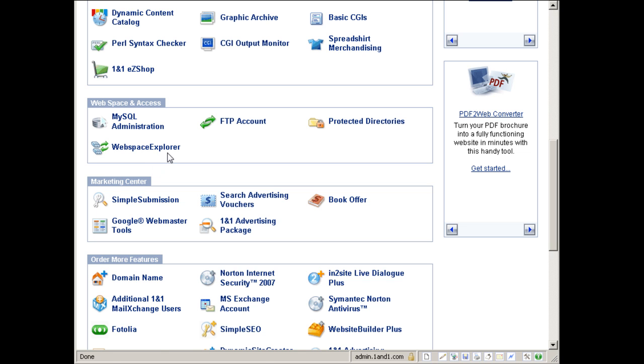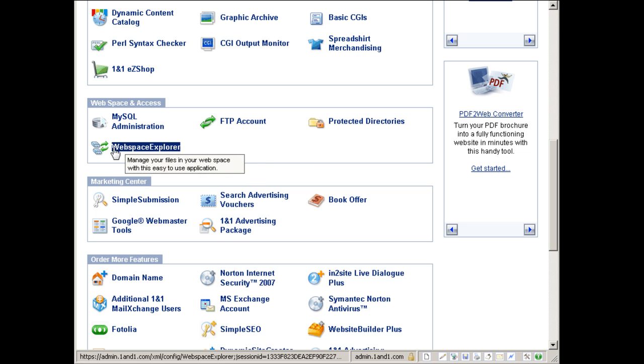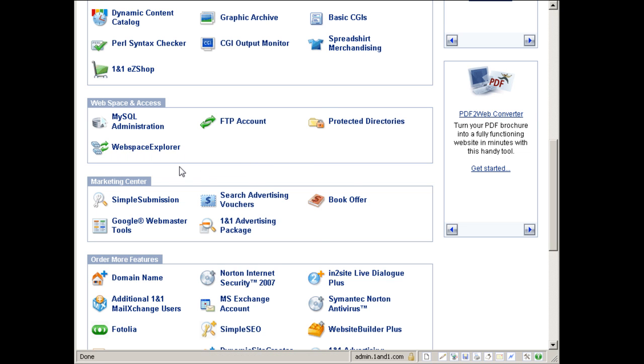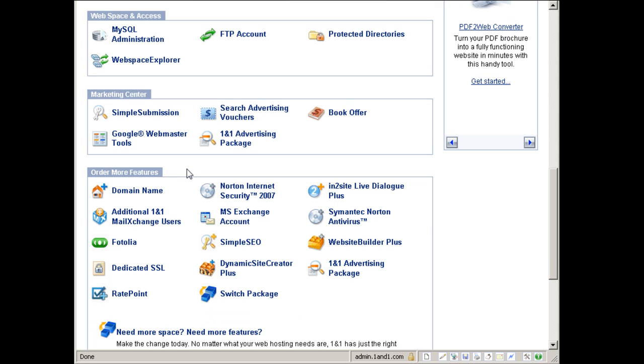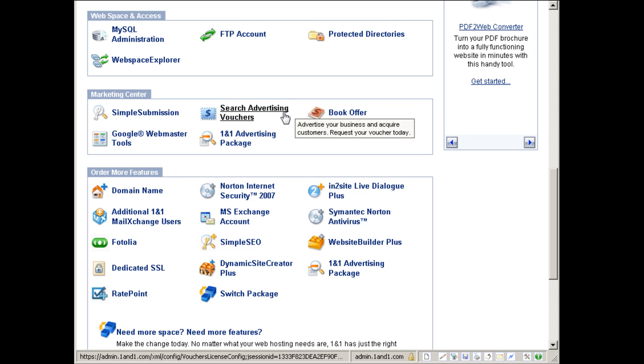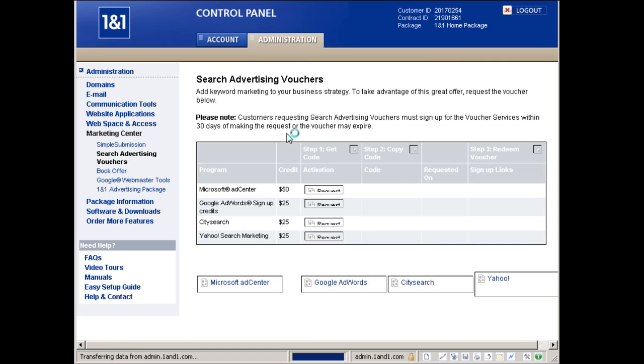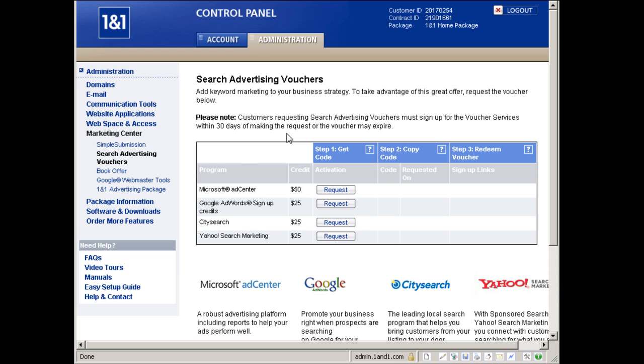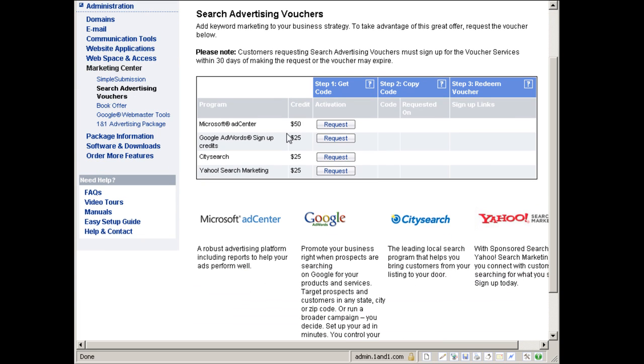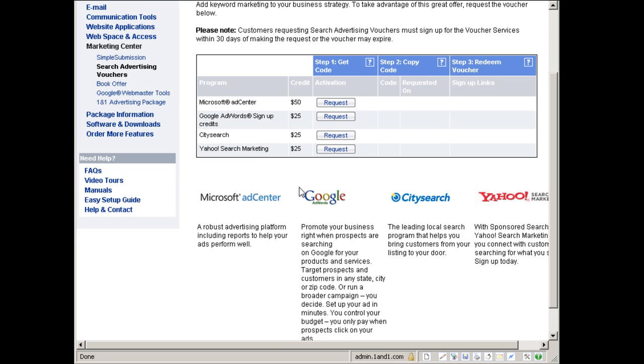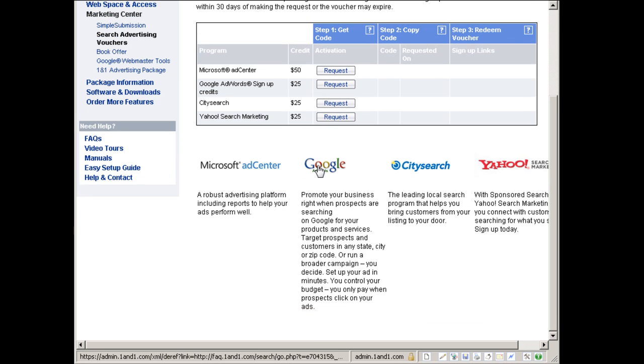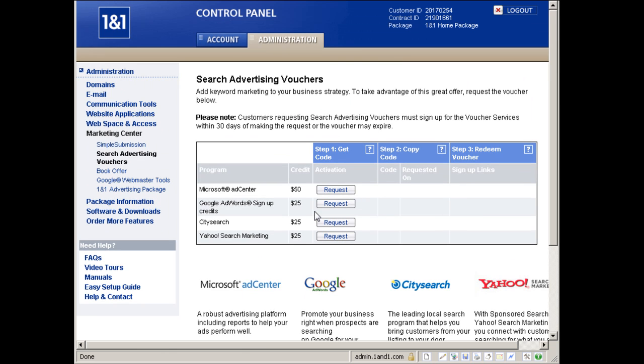Web space explorer is probably your file manager. And this is another big plus: they offer a marketing center with quite some vouchers for you to advertise your website or business online. They'll give you Microsoft adCenter worth $50, Google AdWords credit worth $25, City Search $25, and Yahoo Search Marketing for $25. You just have to request this and they'll give you a coupon code to get started and advertise your website with these networks.